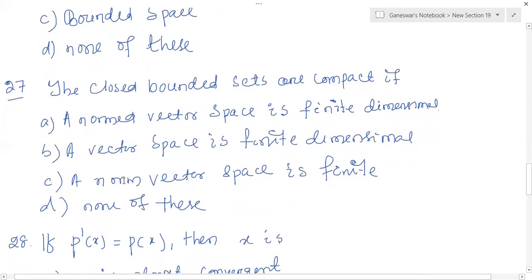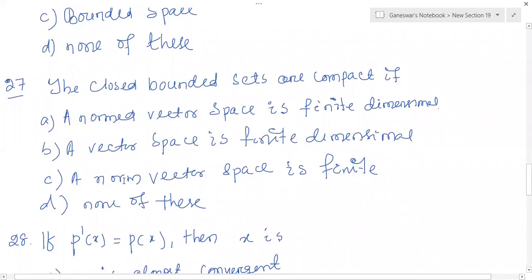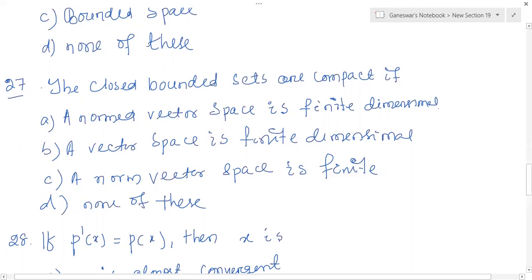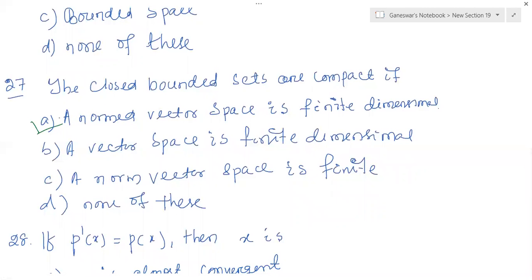Again, question number 27: the closed bounded sets are compact if a normed vector space is finite dimensional. The second option is a vector space is finite dimensional, and another says a normed vector space is finite. From the definition, the normed vector space being finite dimensional is true — closed bounded sets are compact if and only if it is a finite dimensional normed vector space.